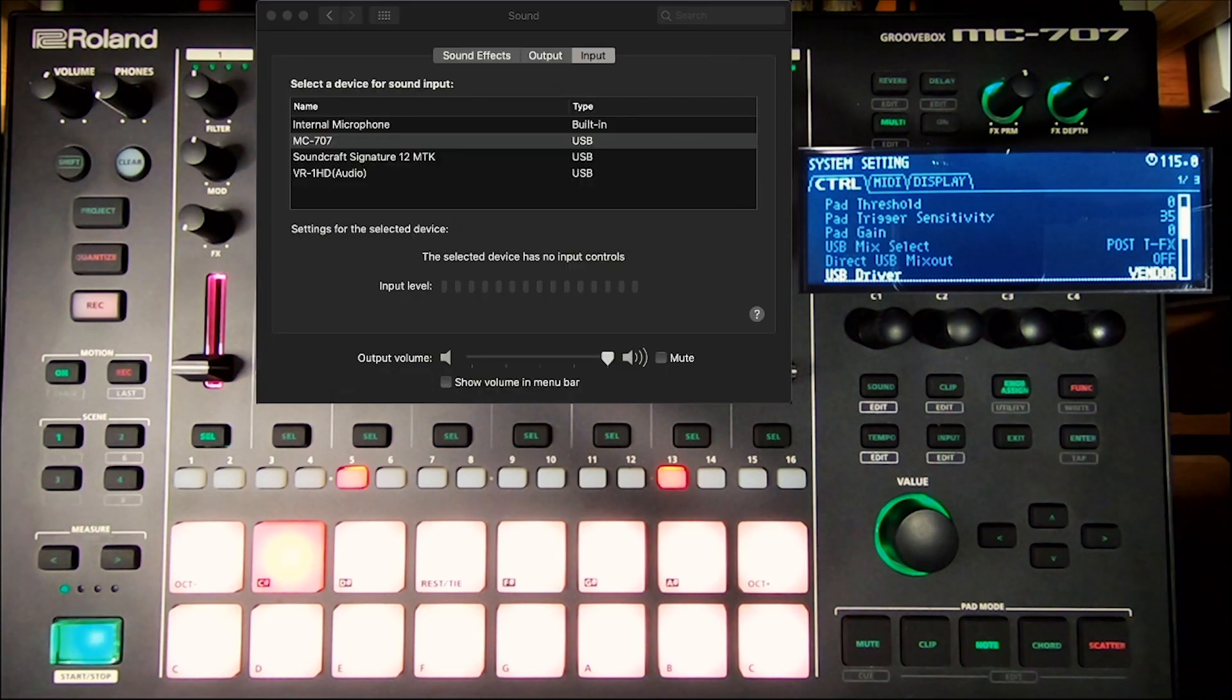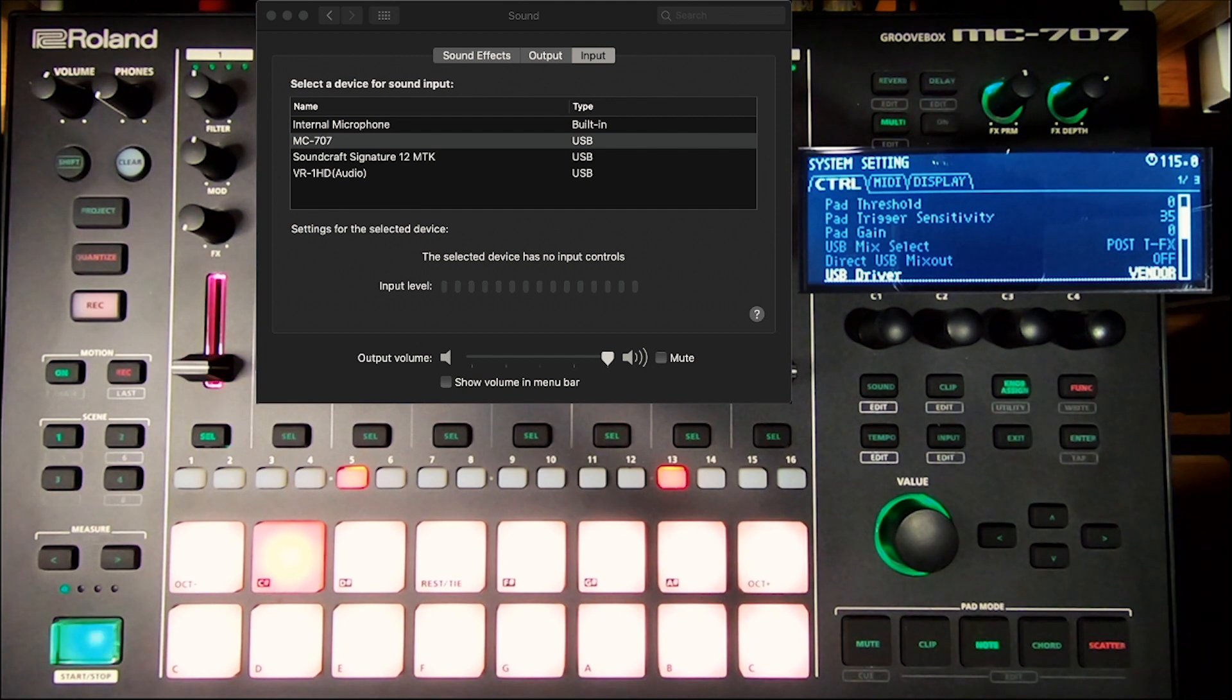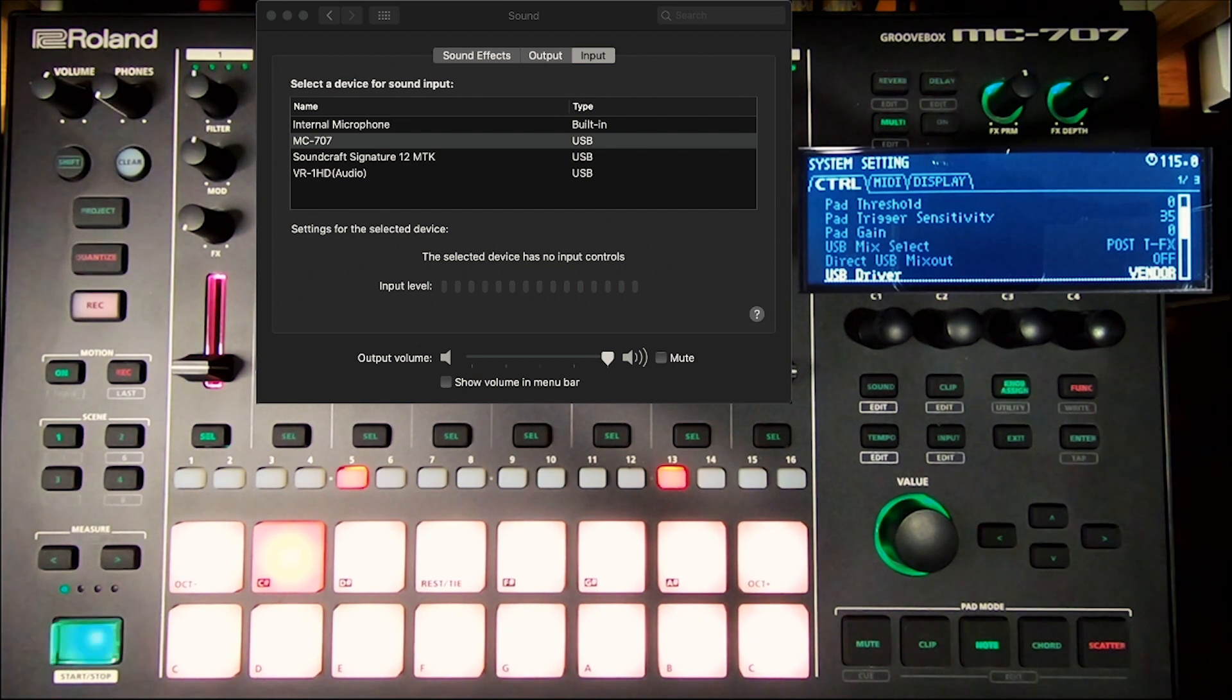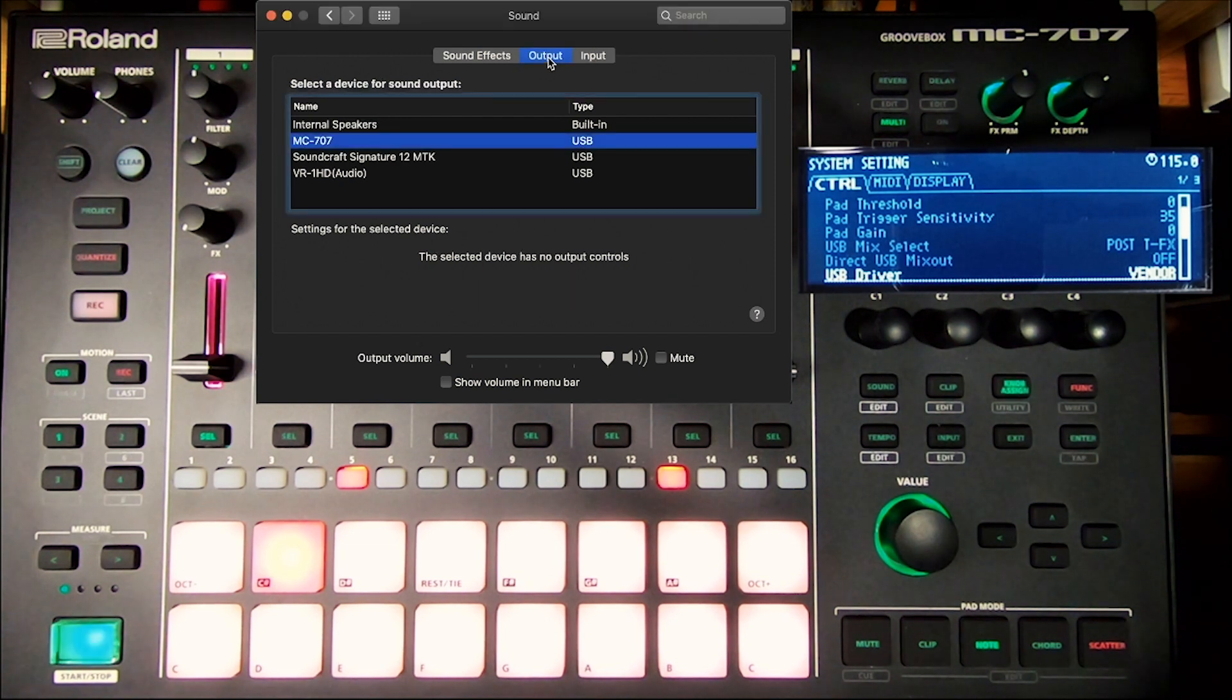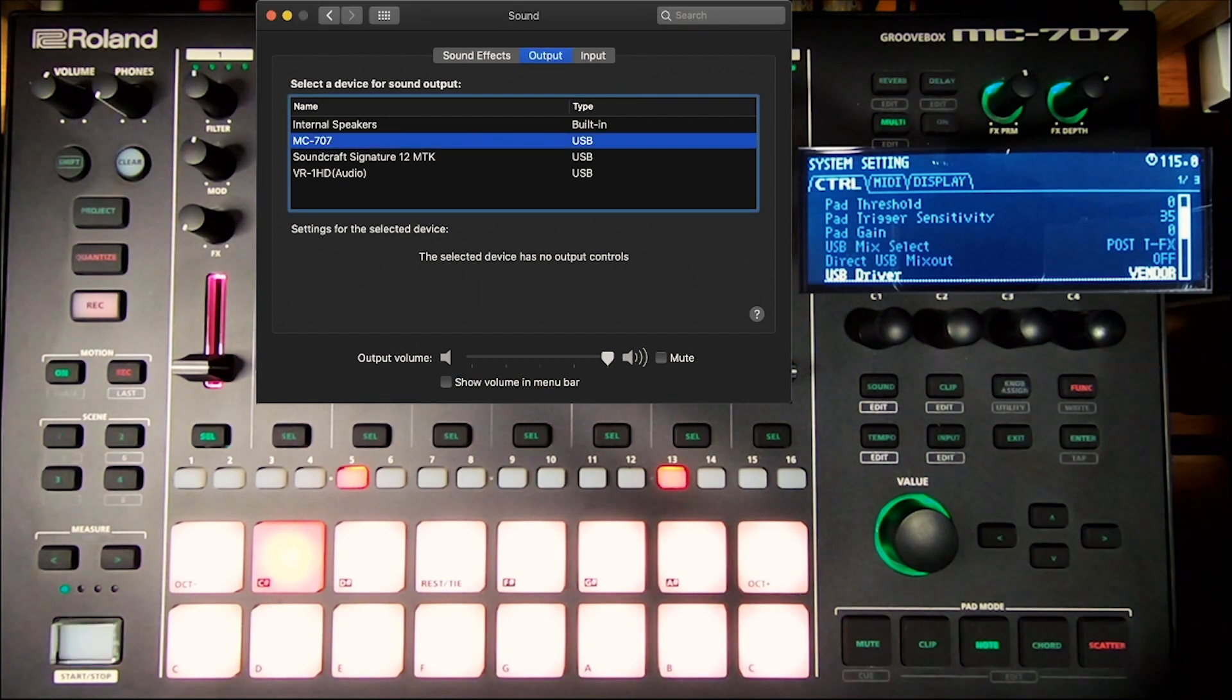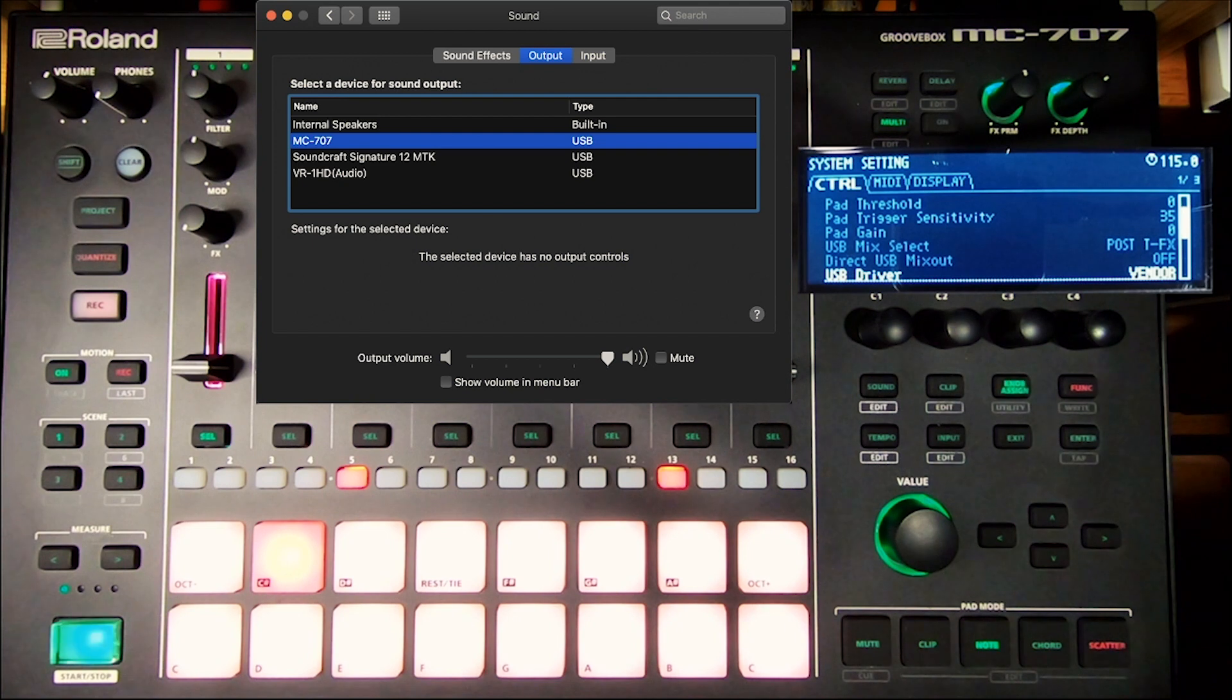If you look here, I have the MC-707 as one of my input and one of my output devices. So with it like that, that is good and I can play something.